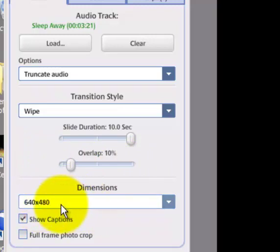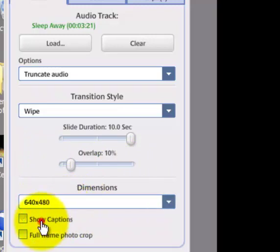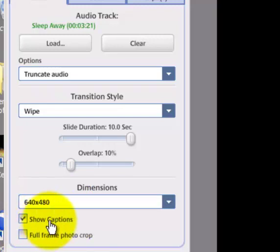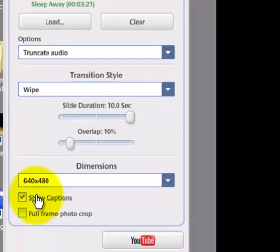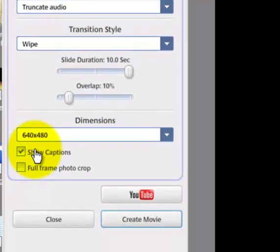You can leave the default dimensions as 640 by 480 for most applications. Finally, you can toggle whether to show captions or not if you have included captions in your movie.